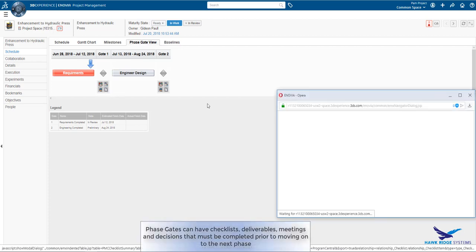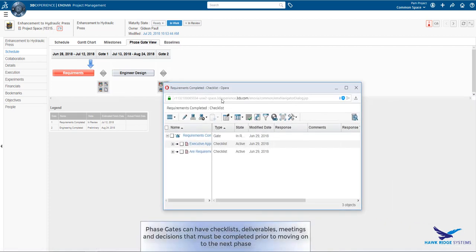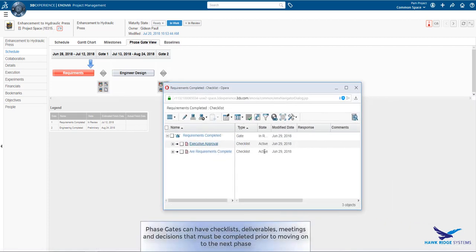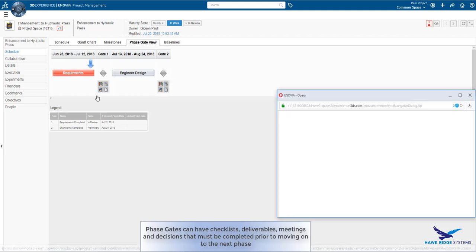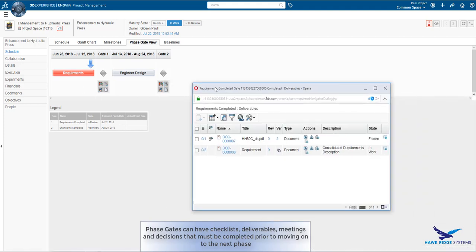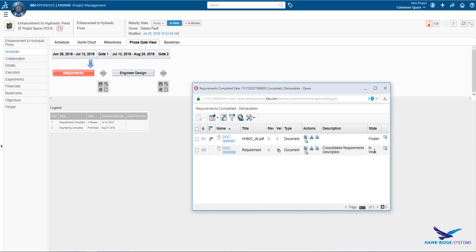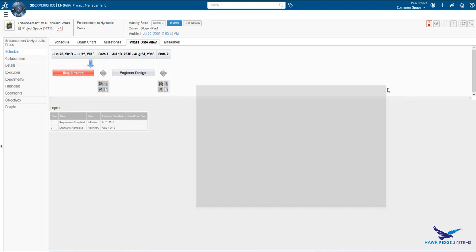Looking at the phase gate view, we can see that between each of the phases there are certain activities that can happen. These include a checklist of action items, list of required deliverables, decisions, and meetings. All of these are optional.